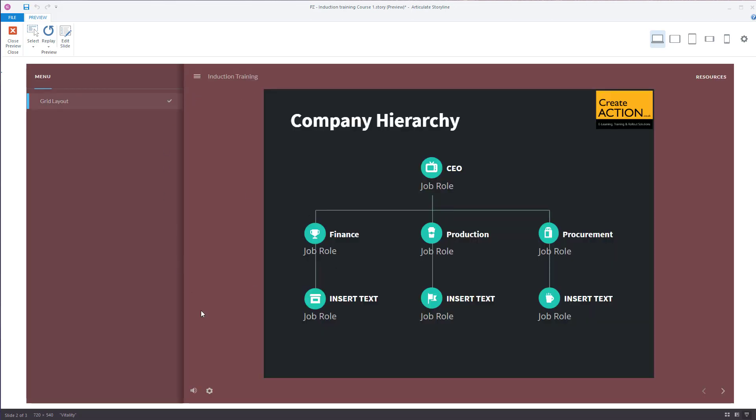There it is, there is your new background color. That is how you change the color of the player in Articulate Storyline.